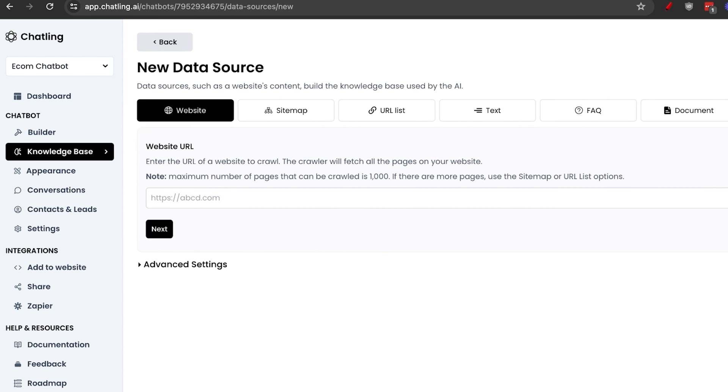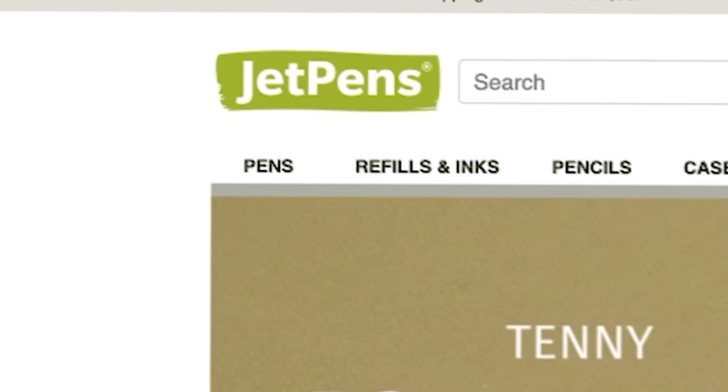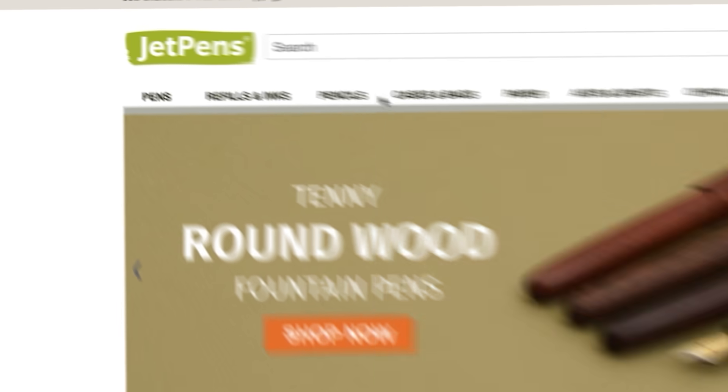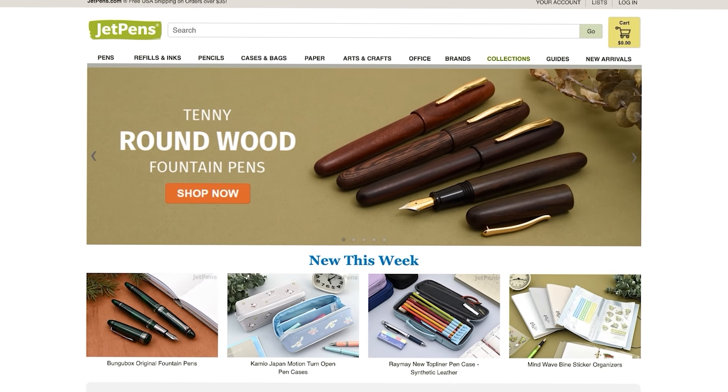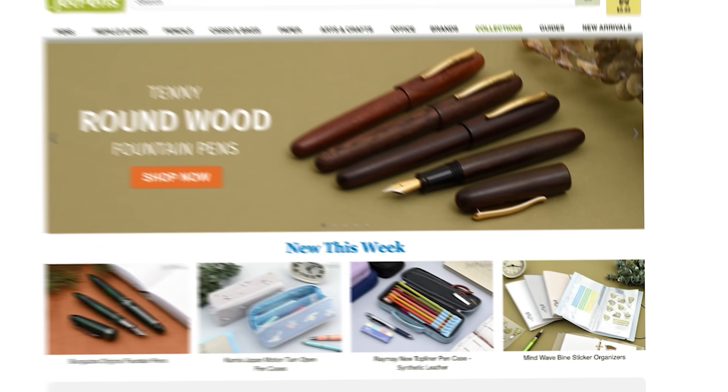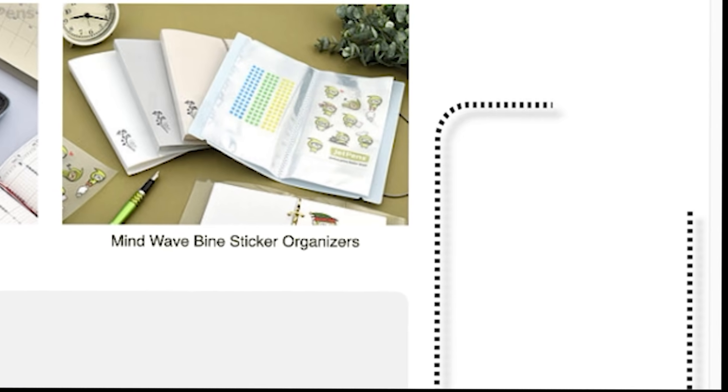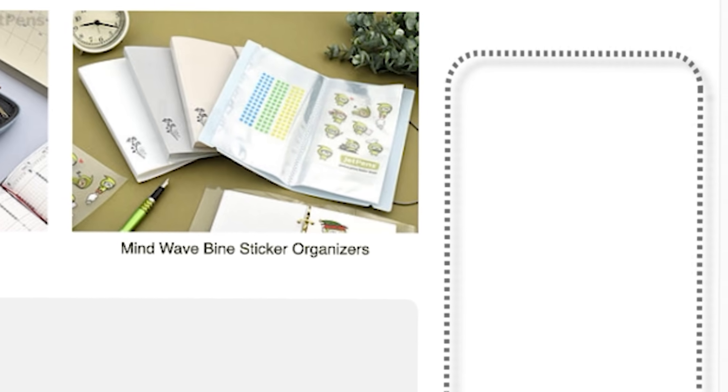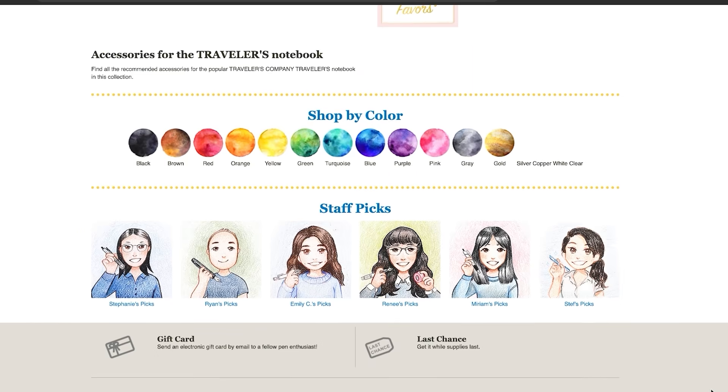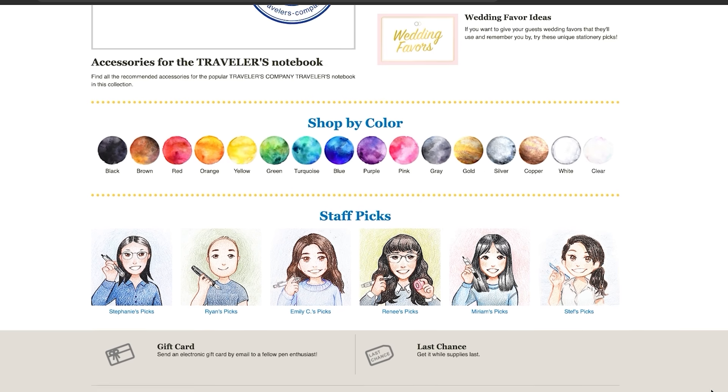I'm going to create an ecommerce chatbot for this website called JetPens. They sell pencils, cases, bags, and papers. And you see in the bottom right-hand corner, they don't even have an AI chatbot. It's also kind of funny to say to an AI, sell me this pen.